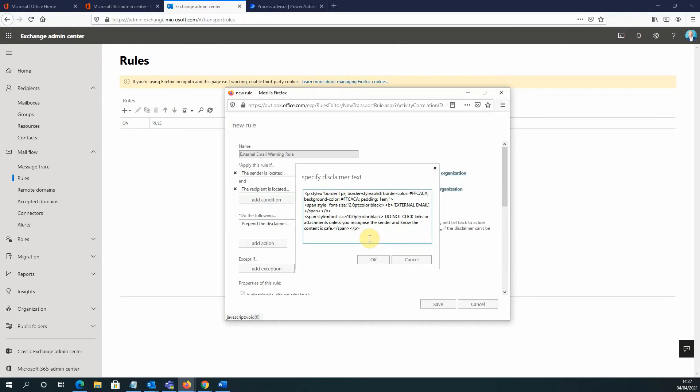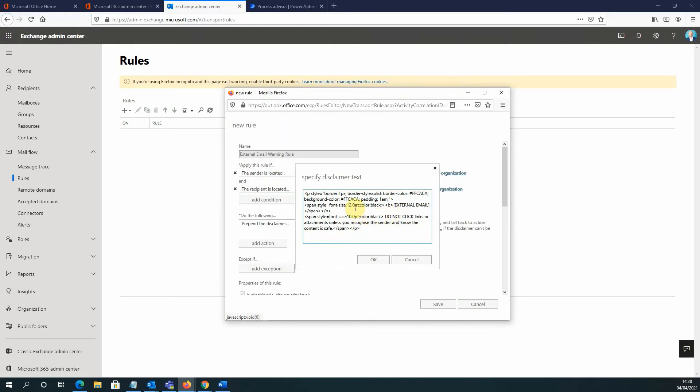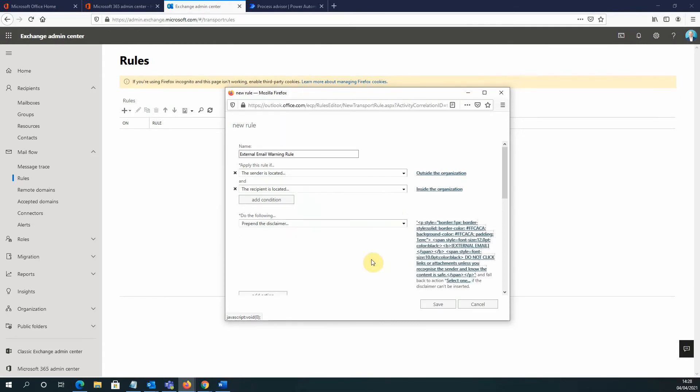So what this is going to do is this is going to display at the top of each email, external email, all in capitals with square brackets around it. There's a message that will appear next to that saying do not click links or attachments unless you recognize the sender and the content is safe. And I specified the color and the size and the background for that text as well. So, again, you can change those values to make it the color and the size that's preferable for your organization. All I'm going to do here now is click OK.